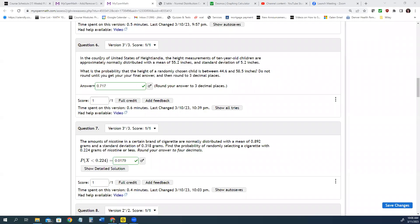Hey everyone, I want to talk to you about this problem where we're given a height with a mean and a standard deviation, and we want to find the probability that the height is between two values.